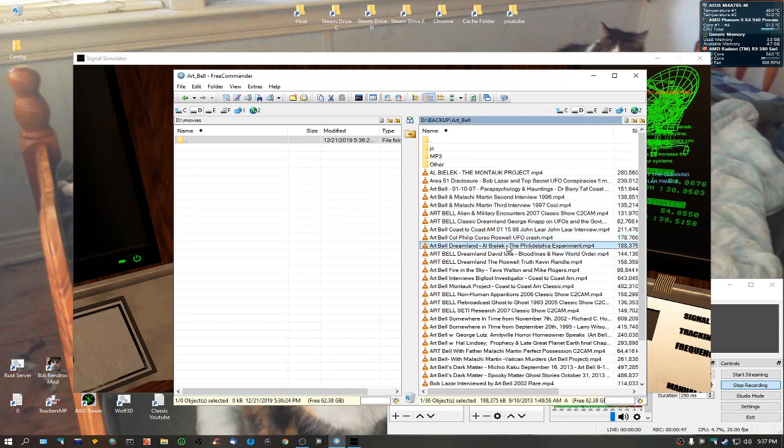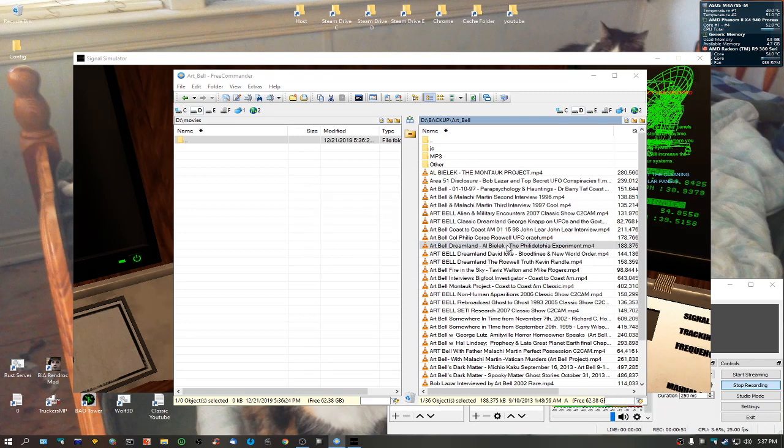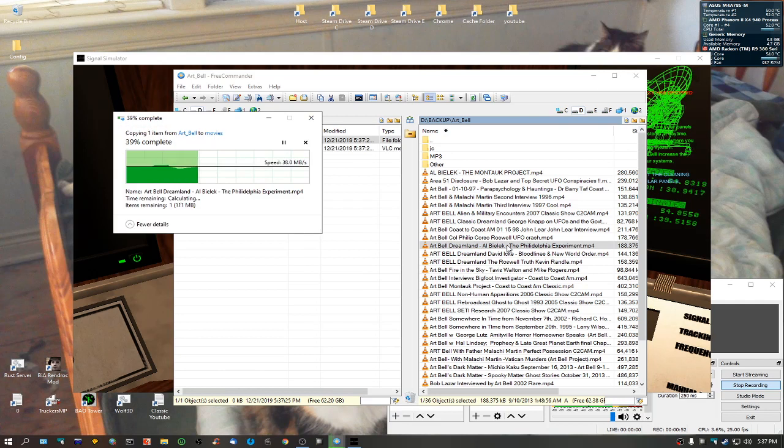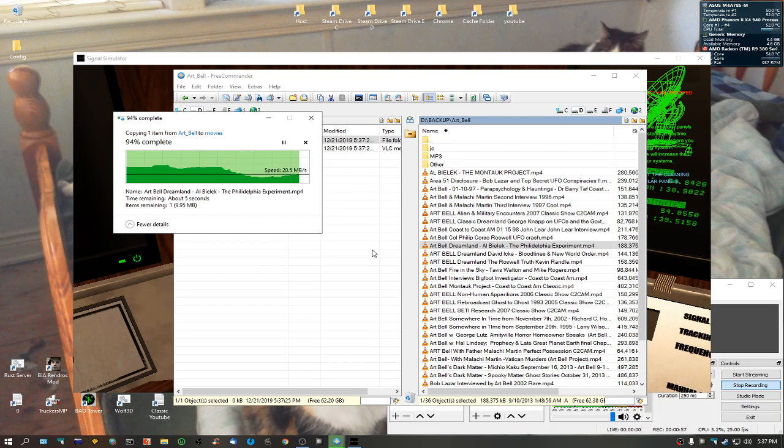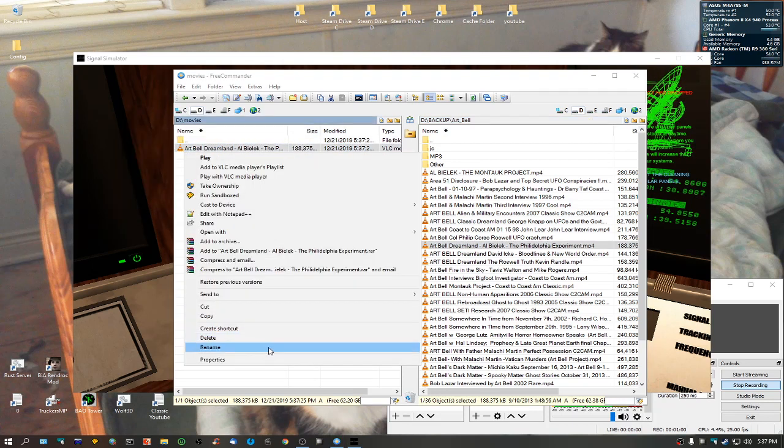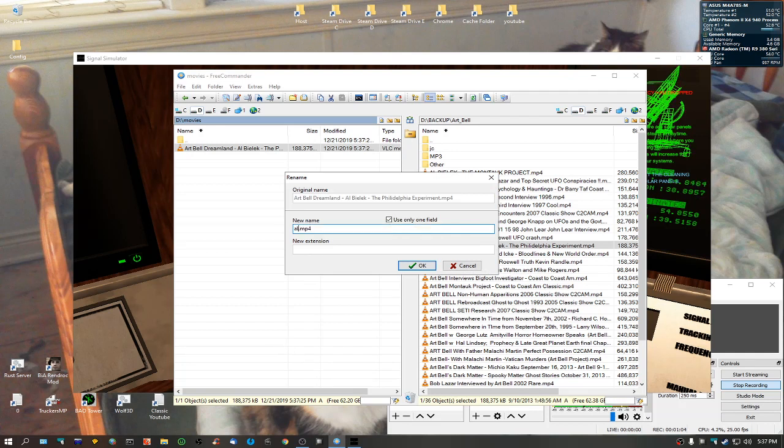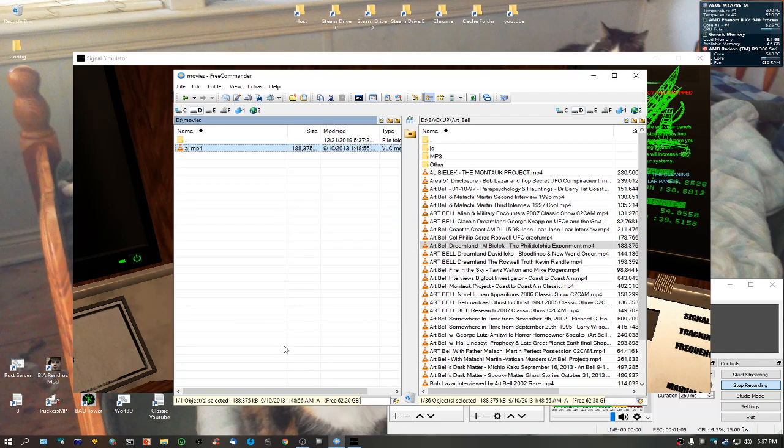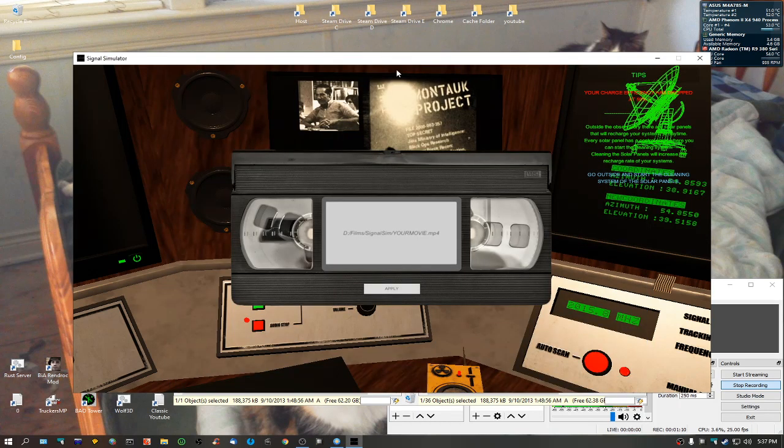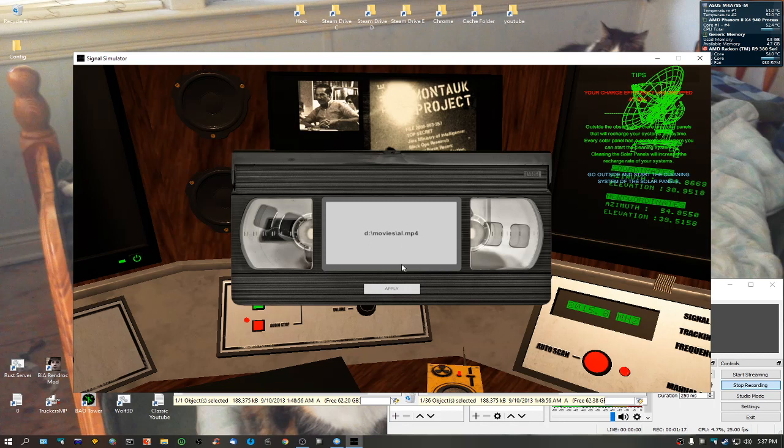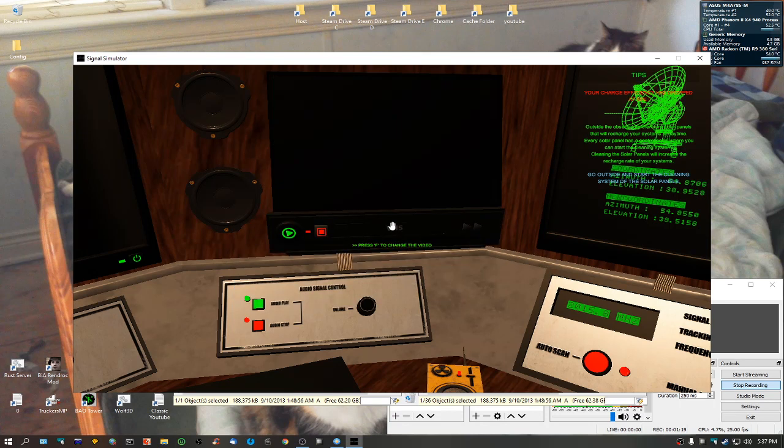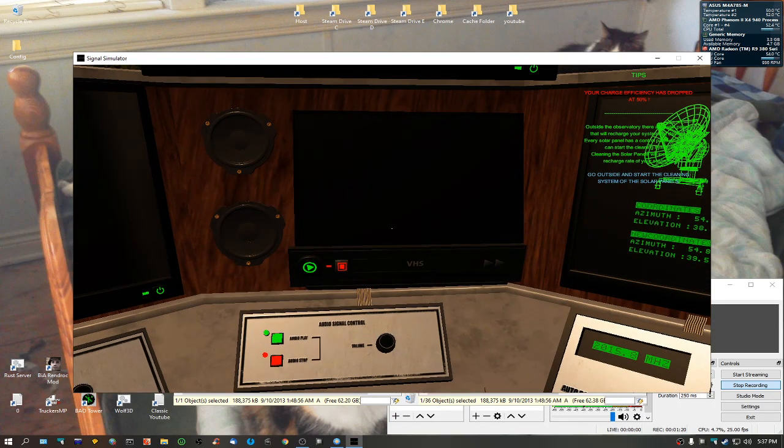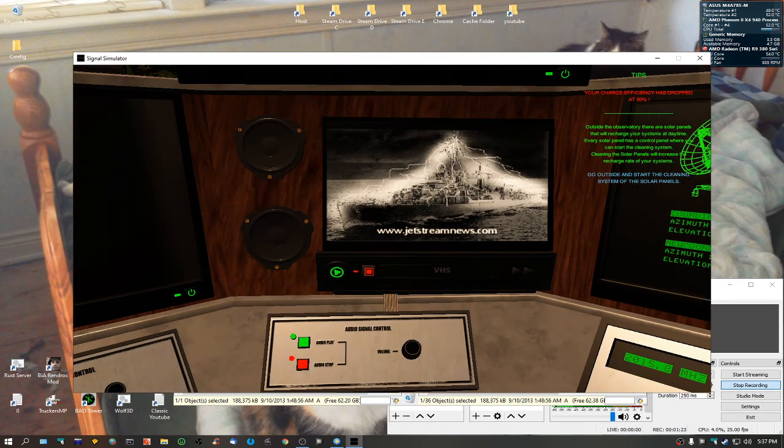I'm just going to copy this one over here: Art Bell, Al Bielek, the Philadelphia Experiment. We're just going to rename this to something tiny - rename it 'Al'. You can see it's under directory of movies, so we're going to type 'd movies al mp4'. Like I said, some of these can be encoded properly, some aren't. There we go.